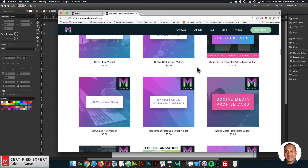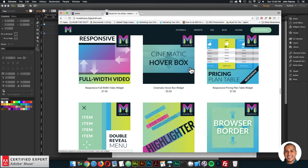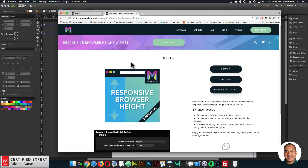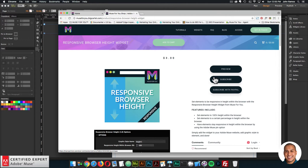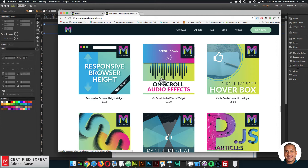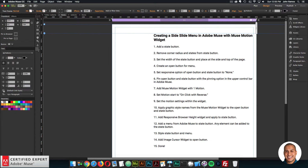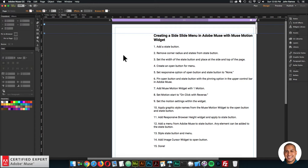We're also using the responsive browser height widget. With both these widgets, you can click add to cart to purchase individually, or you can click subscribe to get access to all widgets and templates for $39 a year. We're also going to be using the image cursor widget to add a nice pointer cursor to the open button, which is also in the shop. I've set up this site and we're going to follow these instructions step by step — steps one through 15 — to create the side slide menu. We're also going to use a state button, which is built right into Adobe Muse.